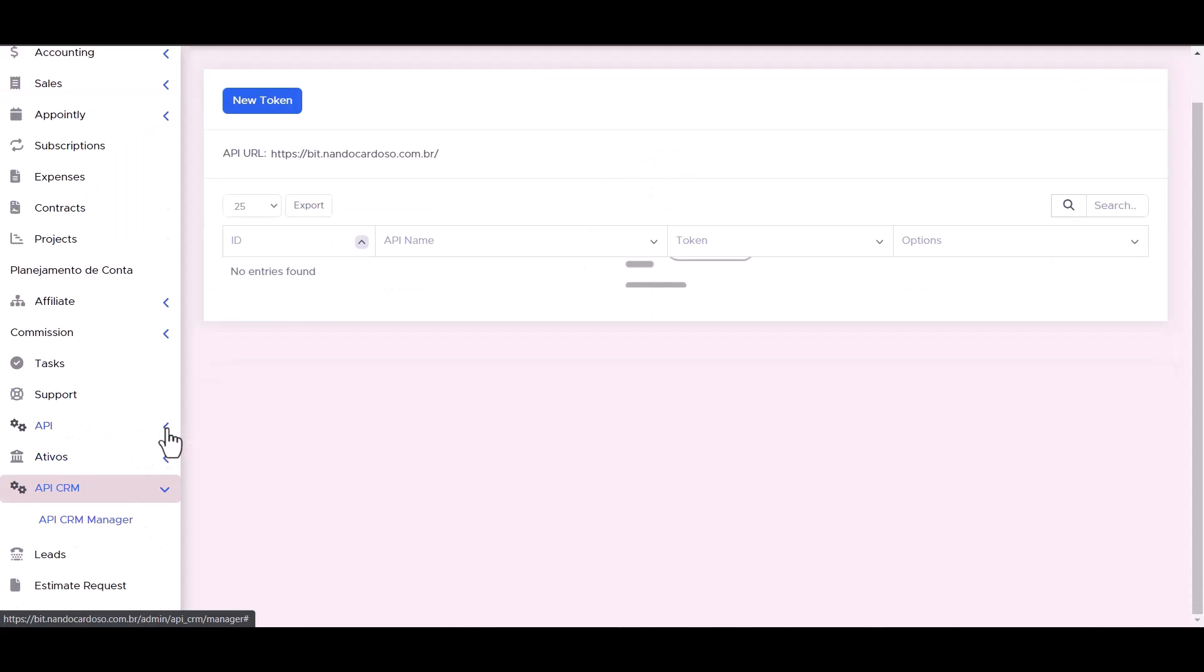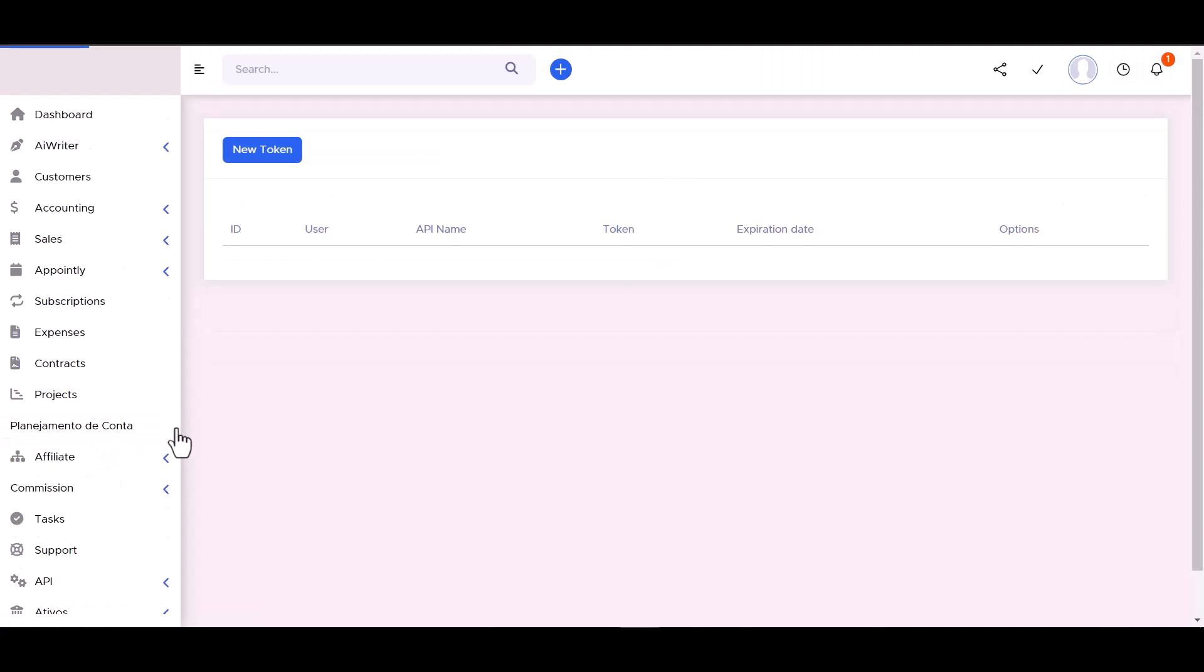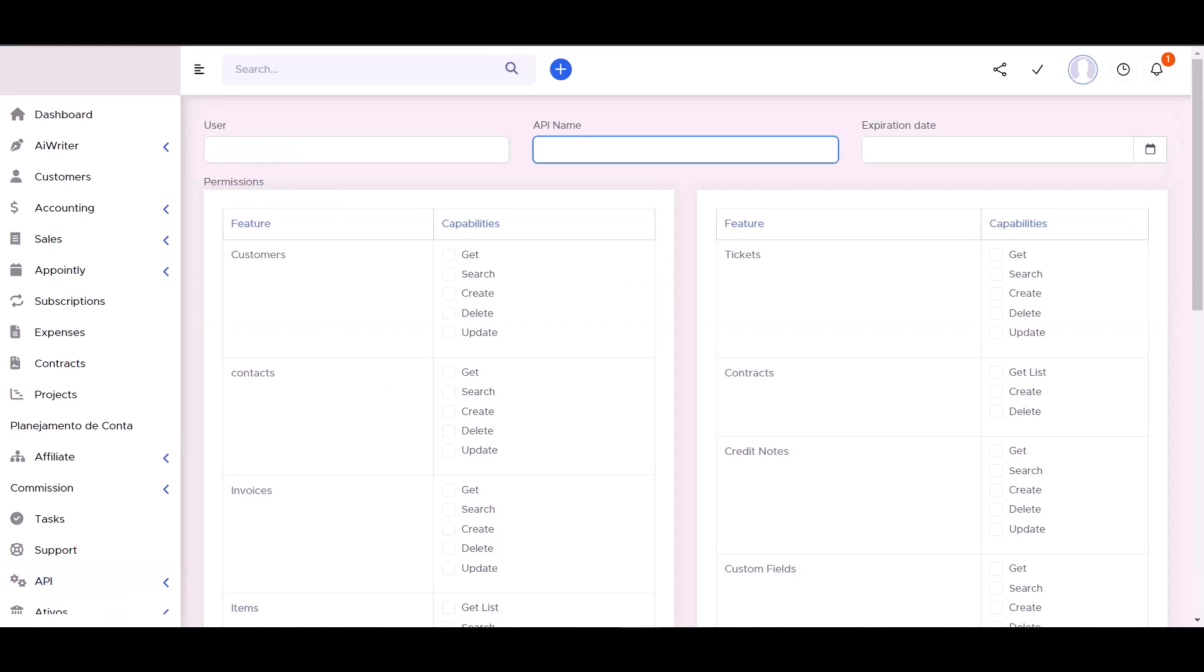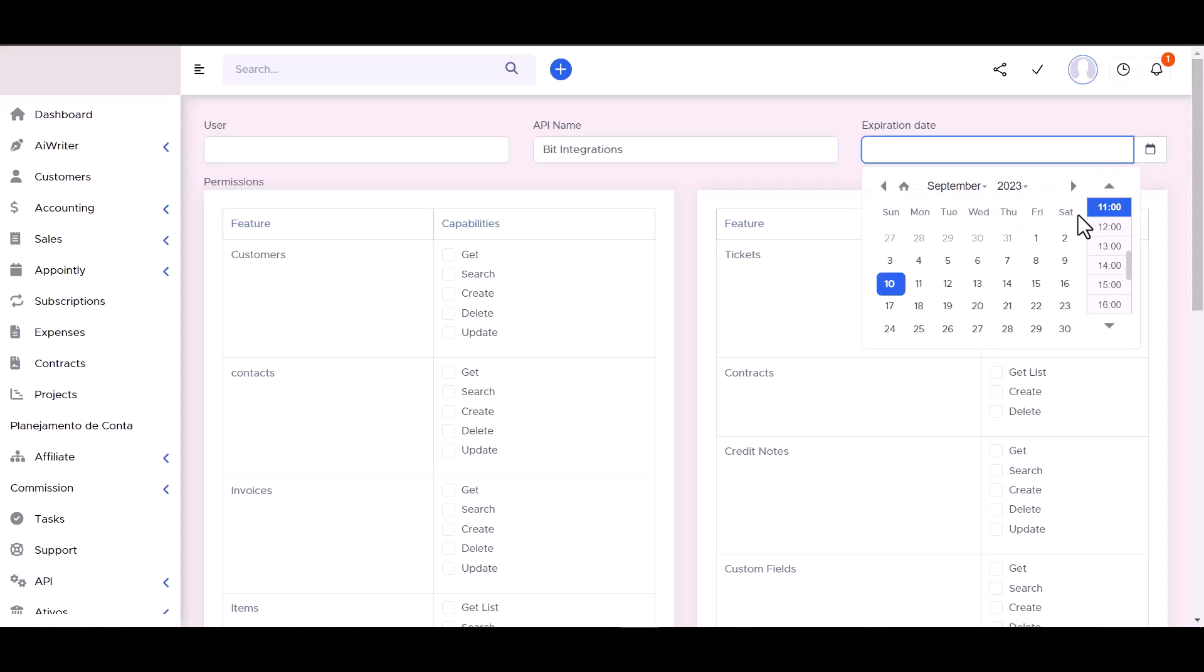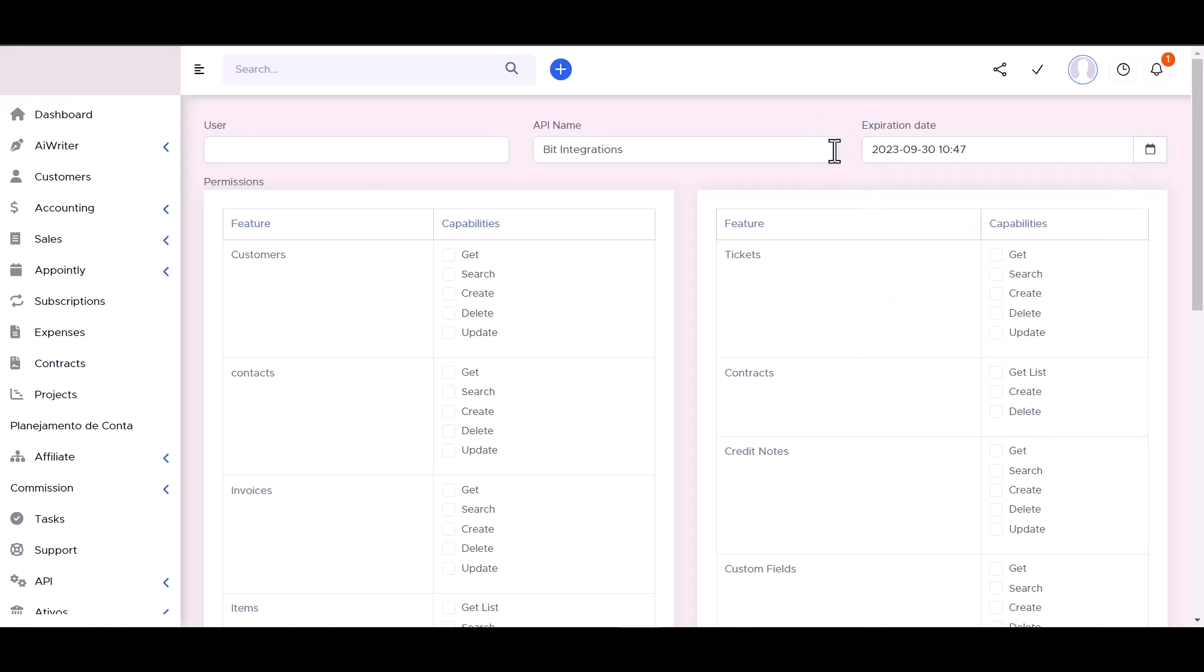Then go to API management, new token. Give here a meaningful name and expiration date. Give all the permission by checking the box.